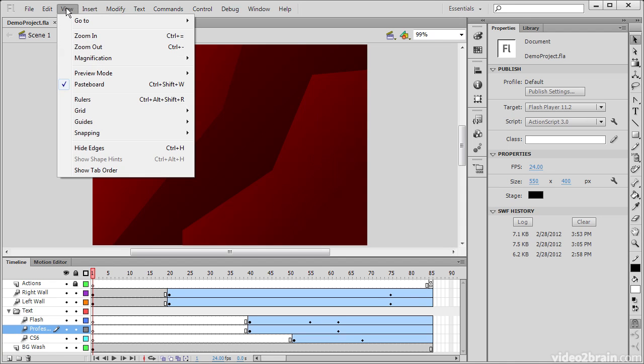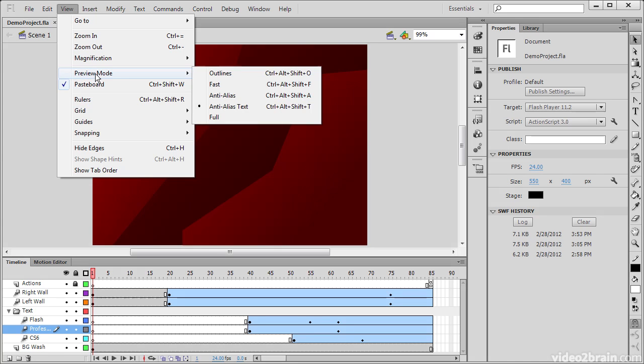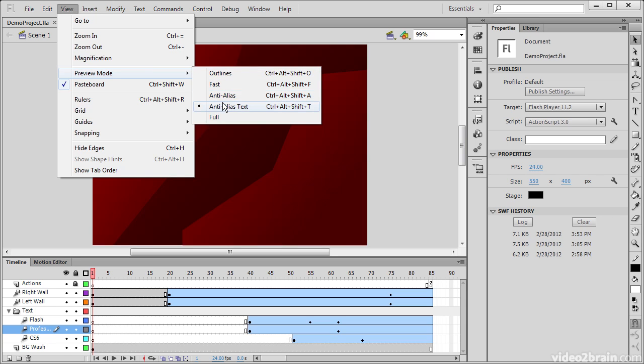Under the View menu we have things like turning the pasteboard on and off, what sort of preview mode you want to use, whether to use outlines or anti-alias text and so forth. This would be useful if you've got a lot of stuff going on on the stage and it's slowing down Flash Professional. This usually doesn't happen much anymore, it's sort of a legacy feature, but it's still very good to know about.